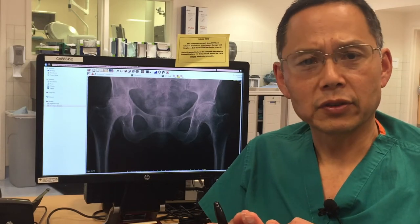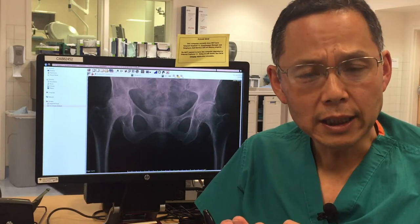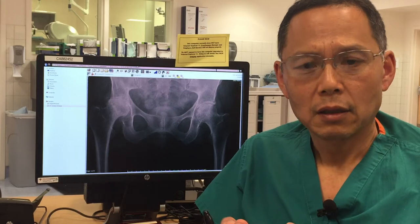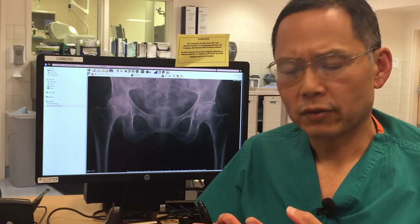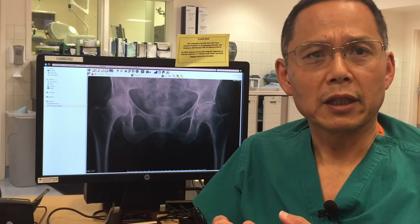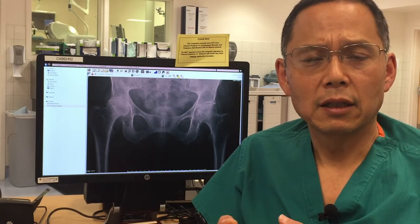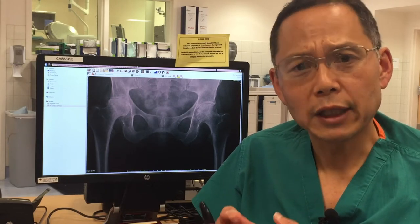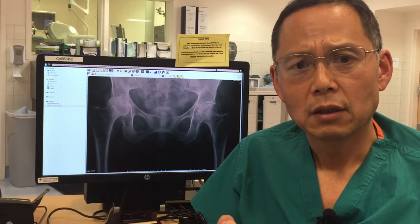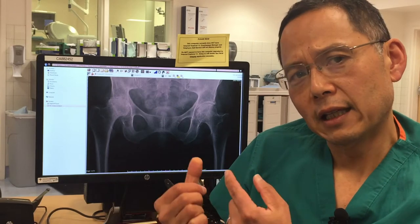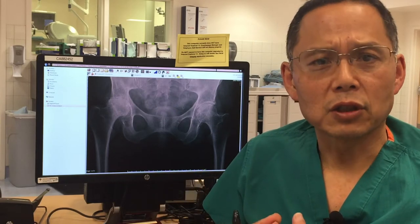It involves taking a history, it involves a physical exam to look at anatomy and mechanics, and then also x-rays to look inside the structure of the hip.